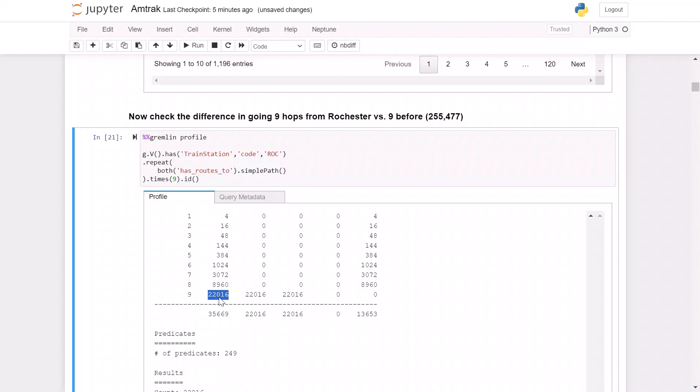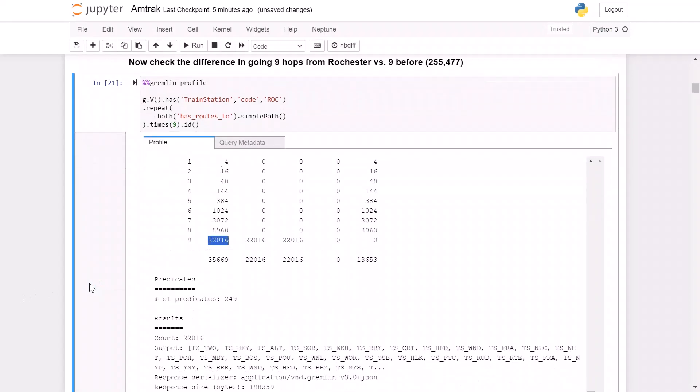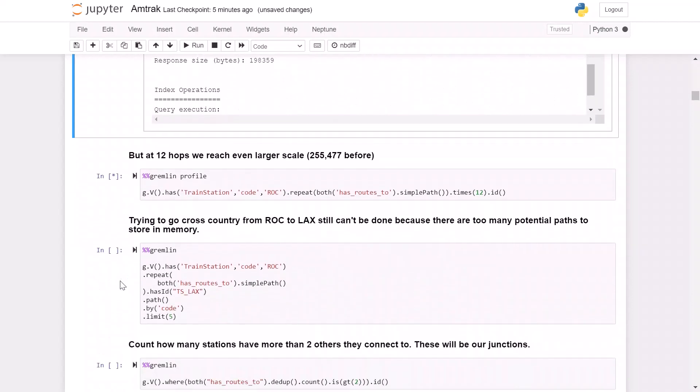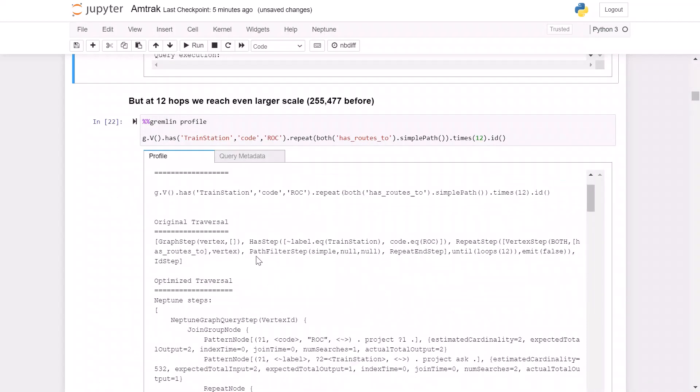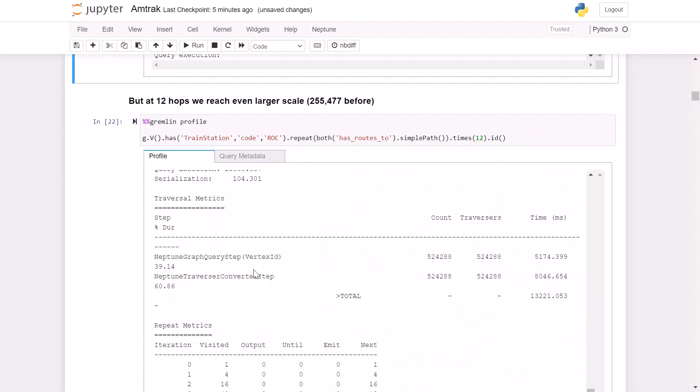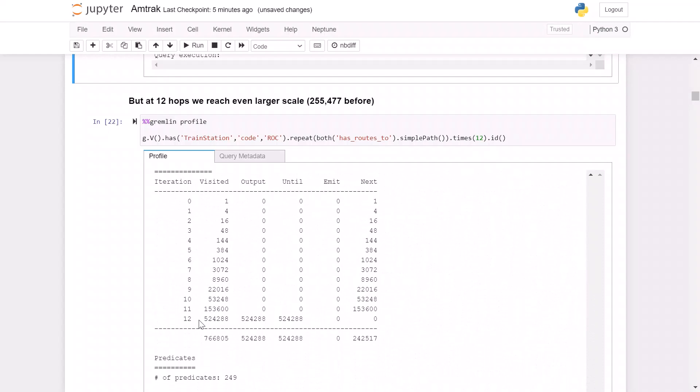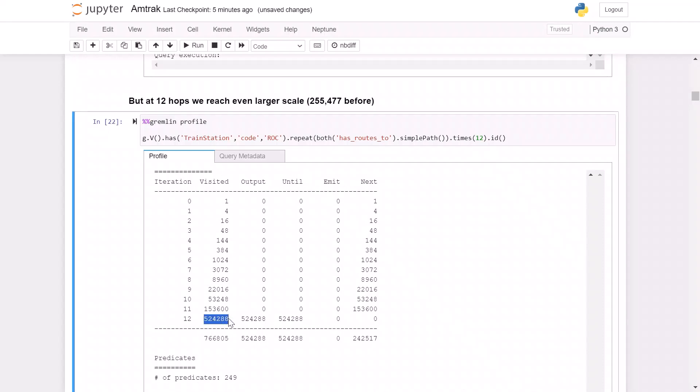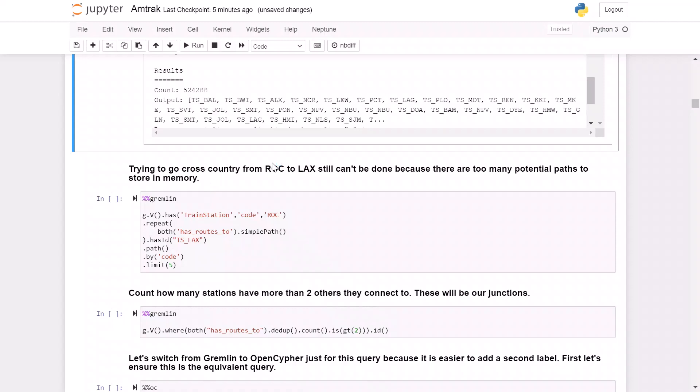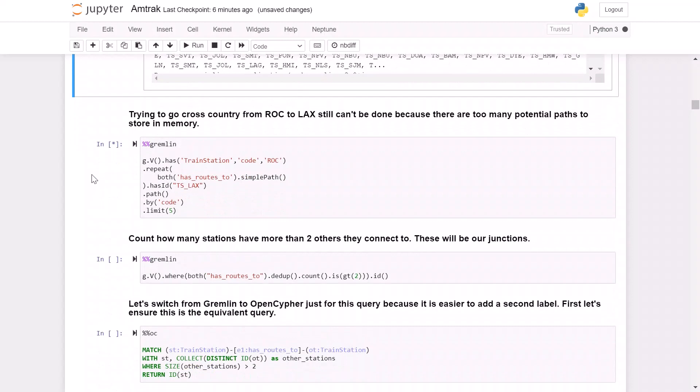This is much more reasonable, but once we hit highly connected, interconnected stations like Chicago or the East Coast, we're going to quickly start growing exponentially again. So let's run this again now with 12 hops instead of nine. And again, we're running it with the profile option so that we get all the statistics. If we scroll down, you can see that we now have 524,000 routes that we need to track. So again, if we try to go out too far, like in this case, going cross country from Rochester to Los Angeles, we are going to see that we're going to run out of memory because there are still too many potential paths to explore and to be retained.